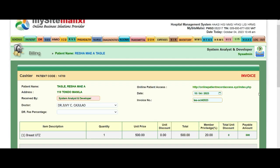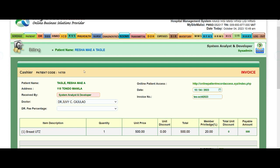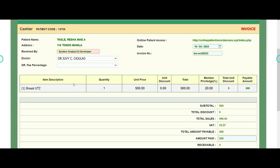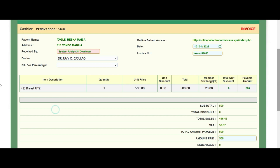Today, I will teach you how to validate a service invoice that needs a diagnostic result in our hospital management system. This is the sample patient that we have, and this is the invoice number. The service that needs to be validated is Breast UTS.